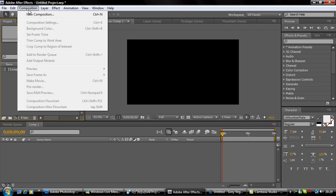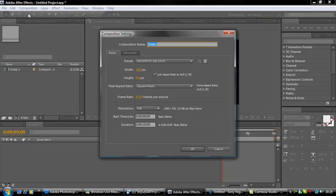First of all, go to Composition, New Composition, and make it HDTV 720, 29.97 frames per second, square pixels, and the duration 10 seconds long.